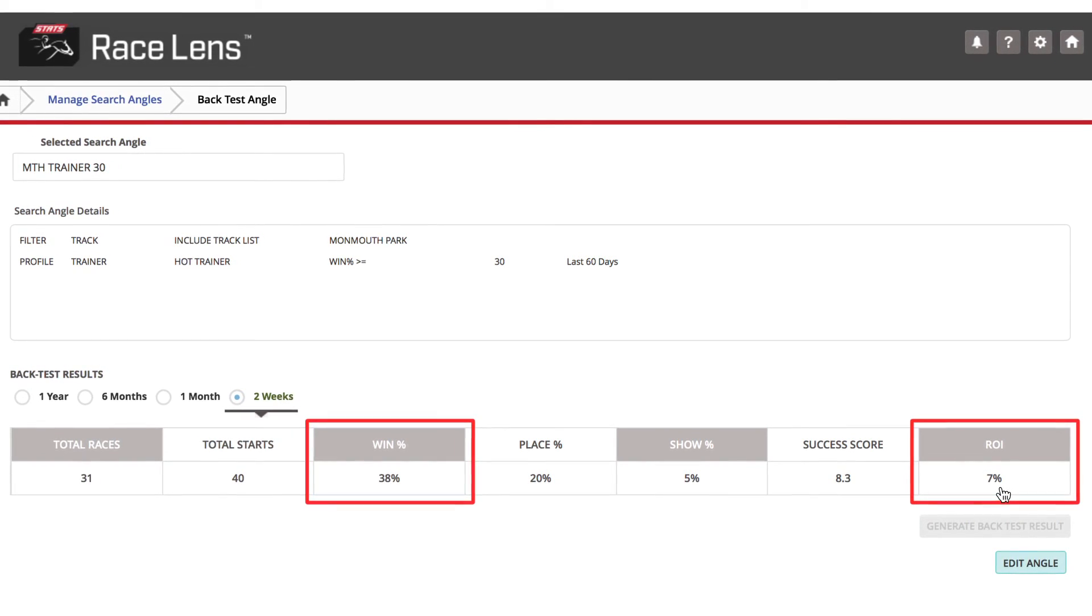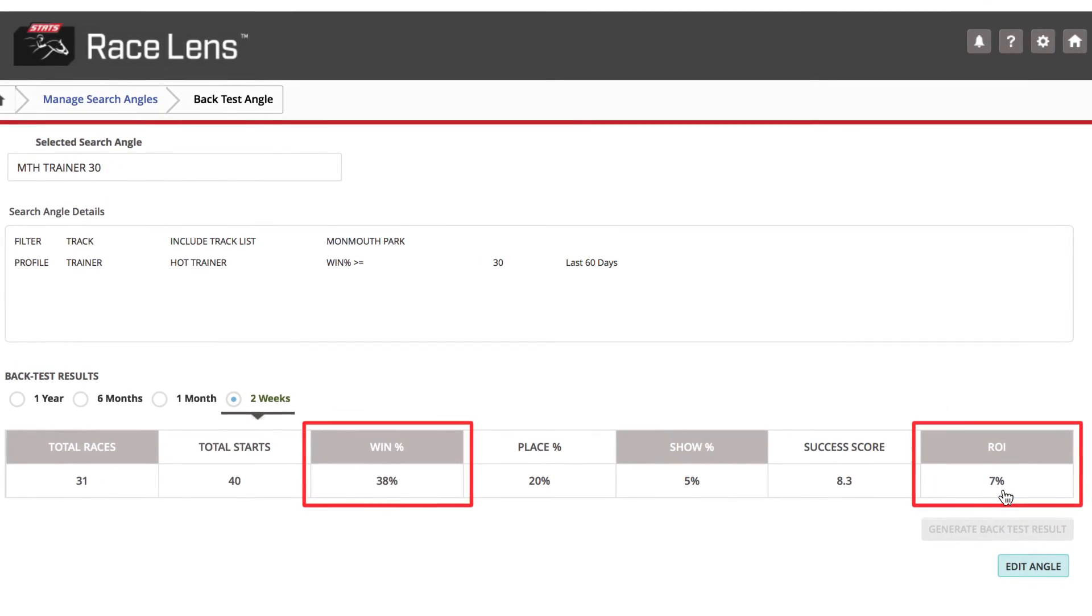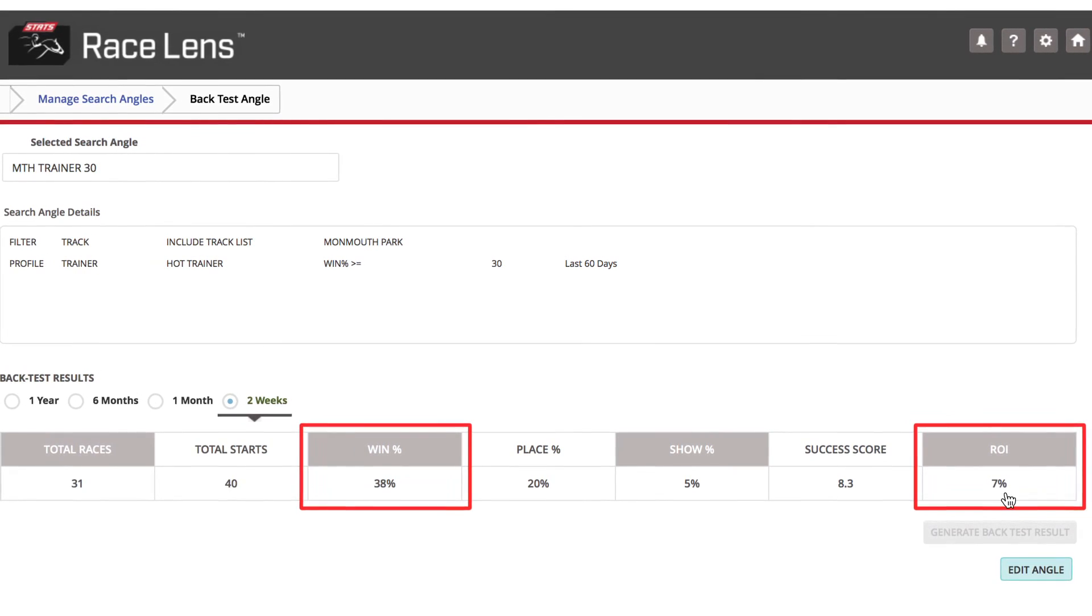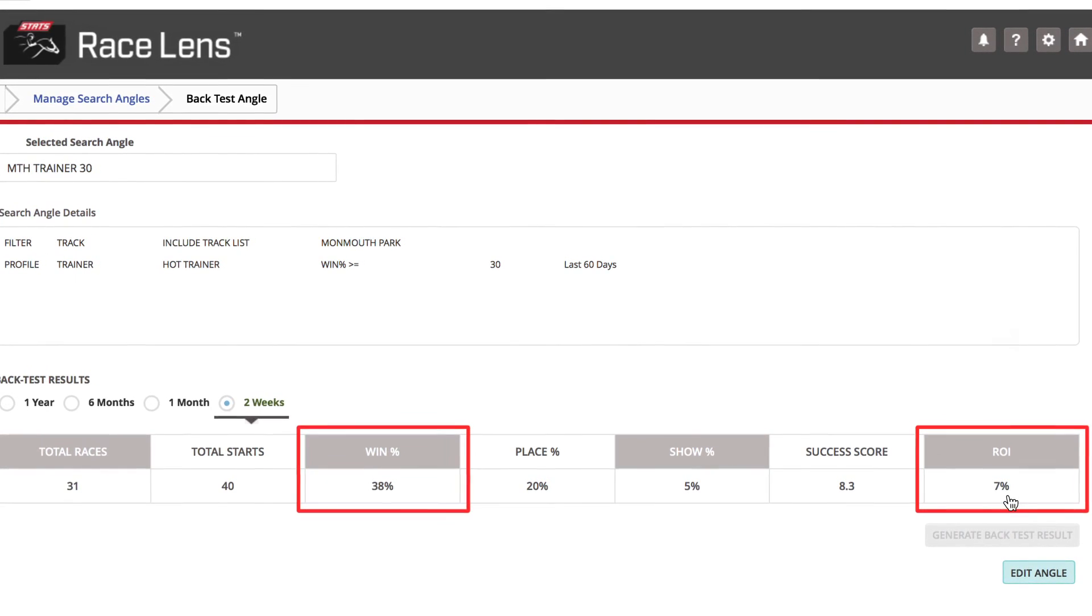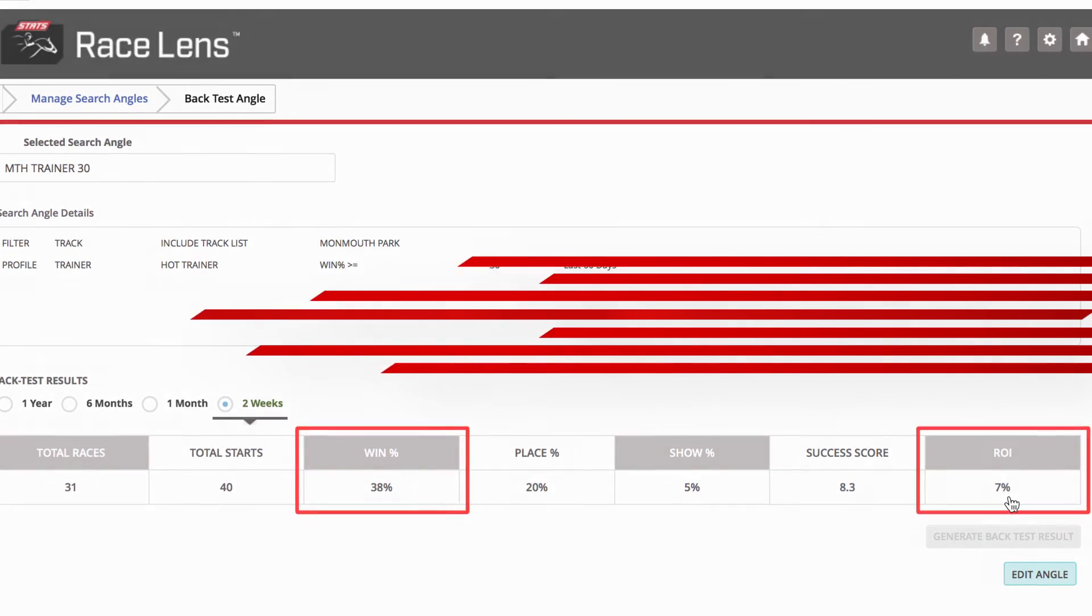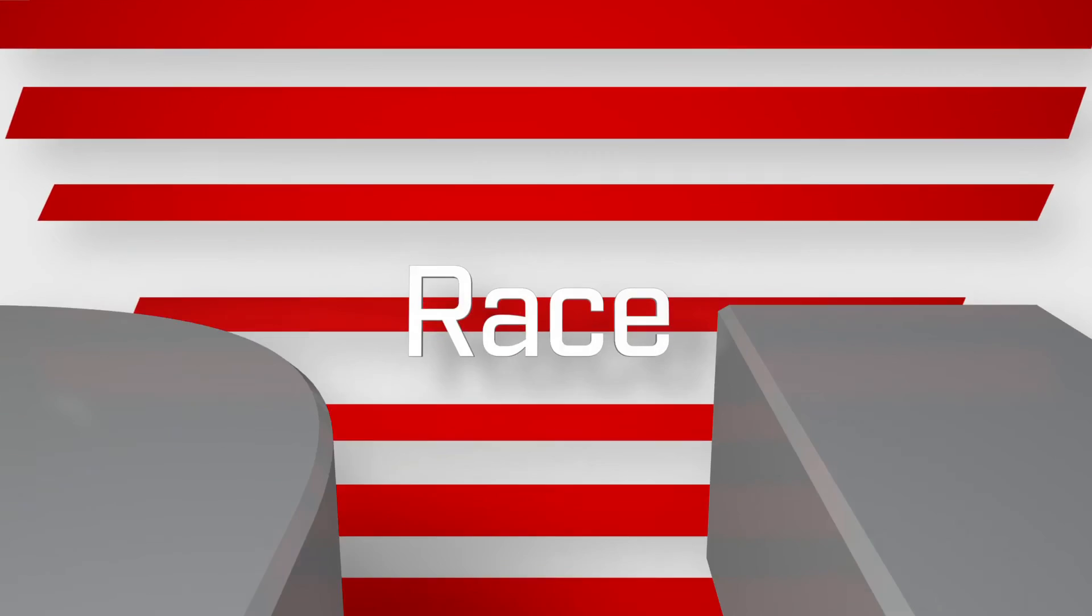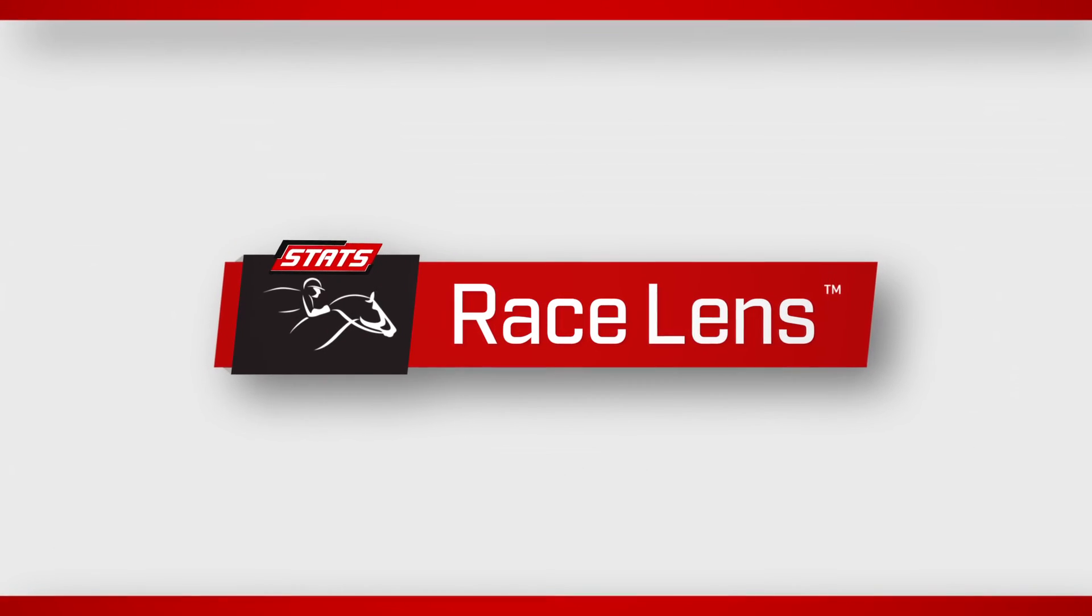So back testing has proven the first angle to be very strong. This one, not so much. It's all valuable information found here at Racelens.